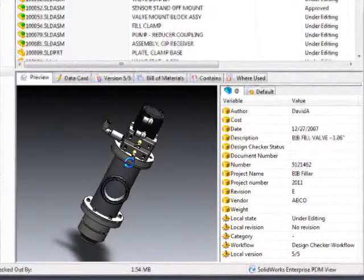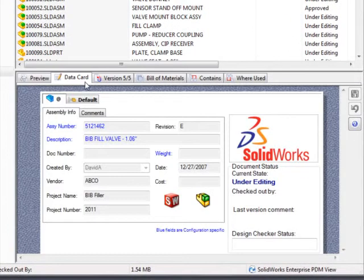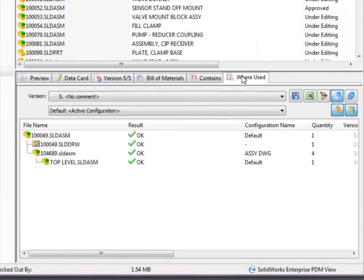With Enterprise PDM 2011, folders in the vault are enhanced to include file previews, data cards, bill of materials tables, and instant reports showing where files are in use.